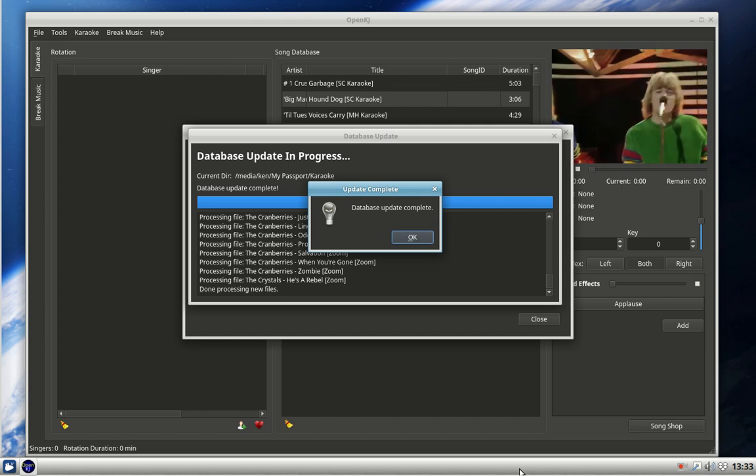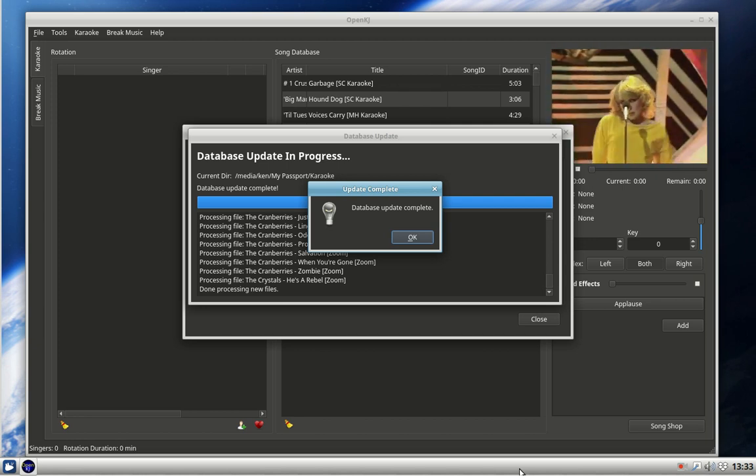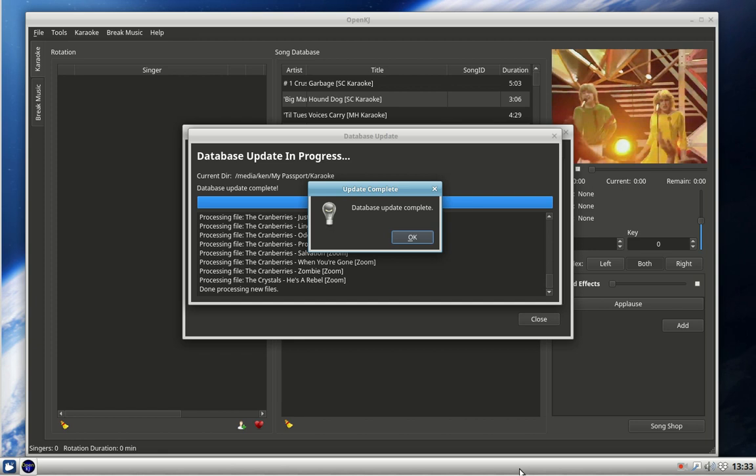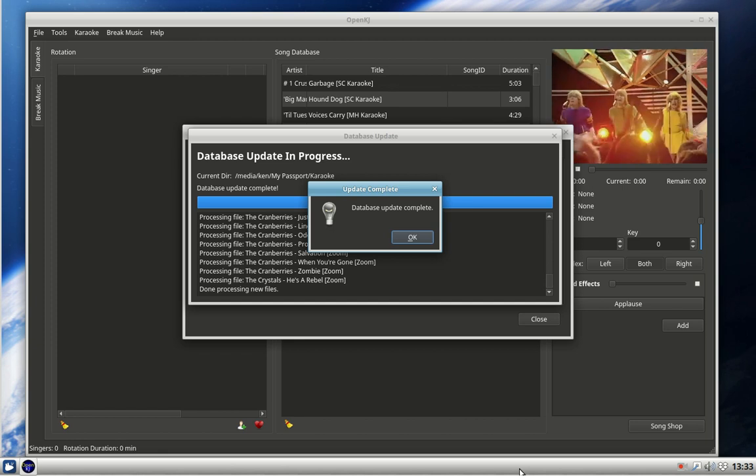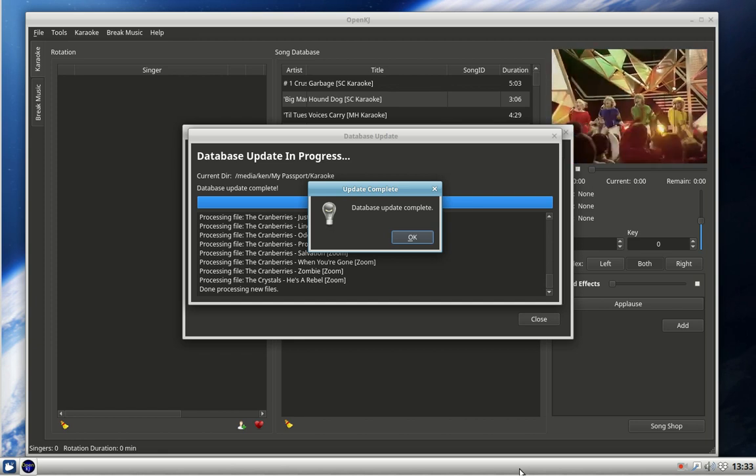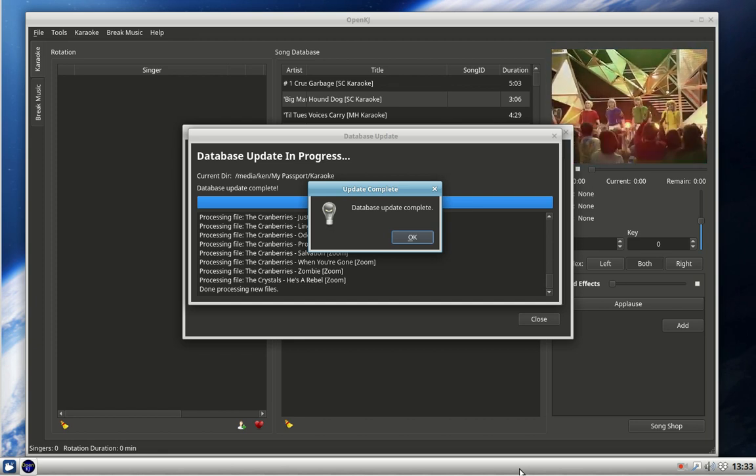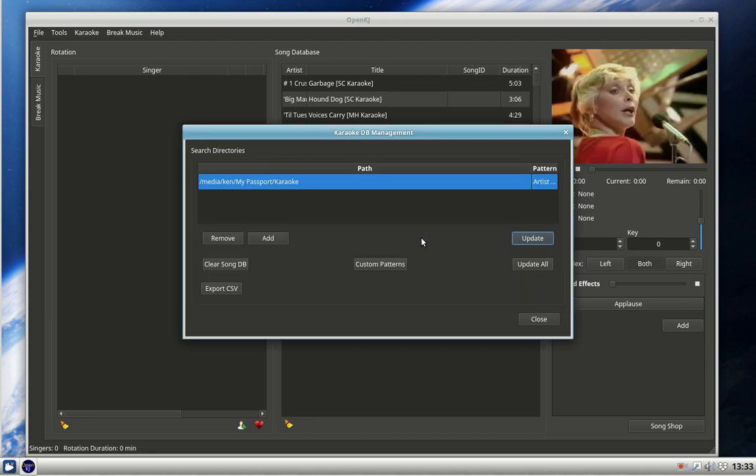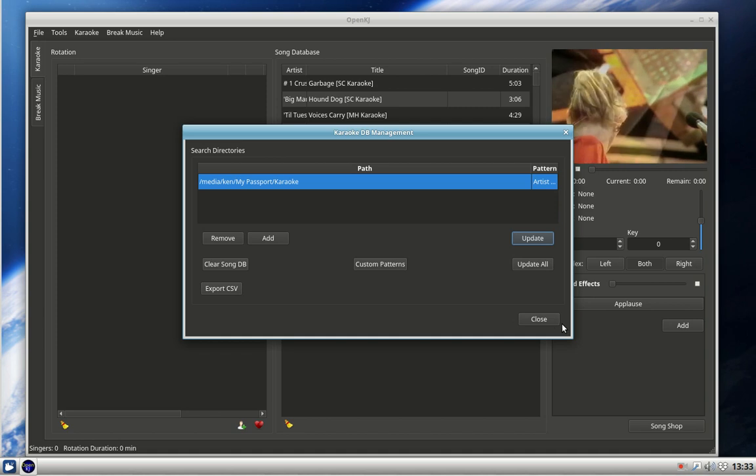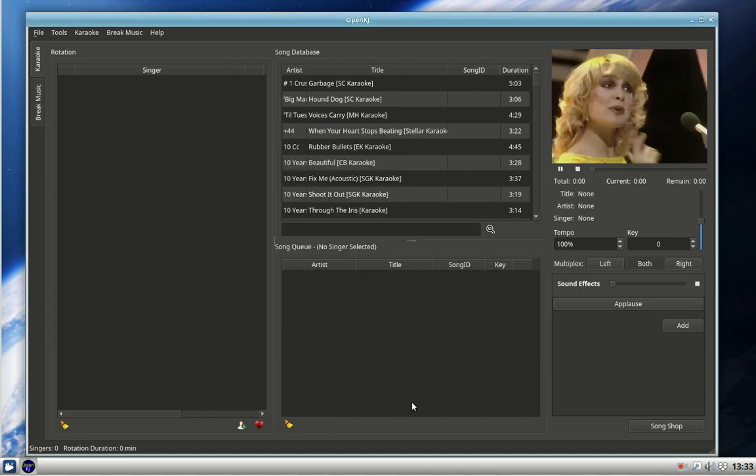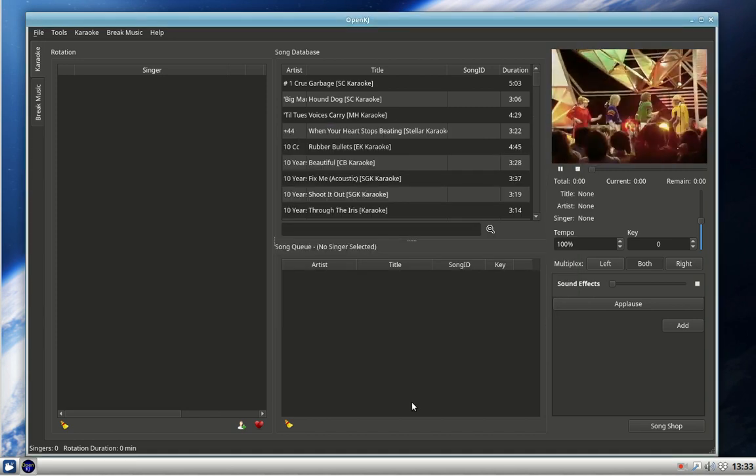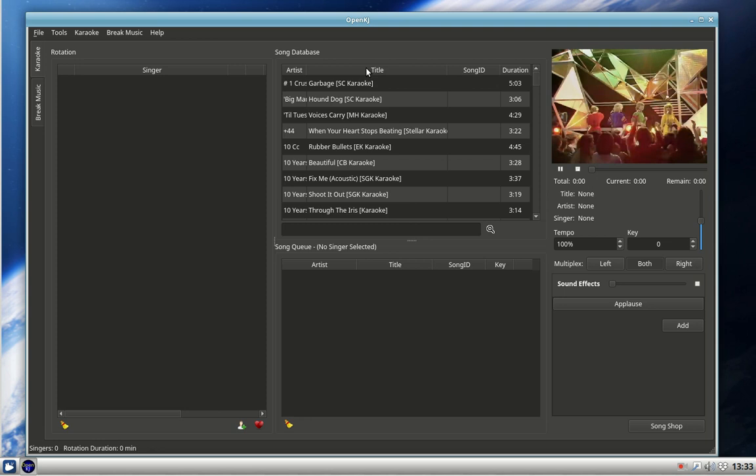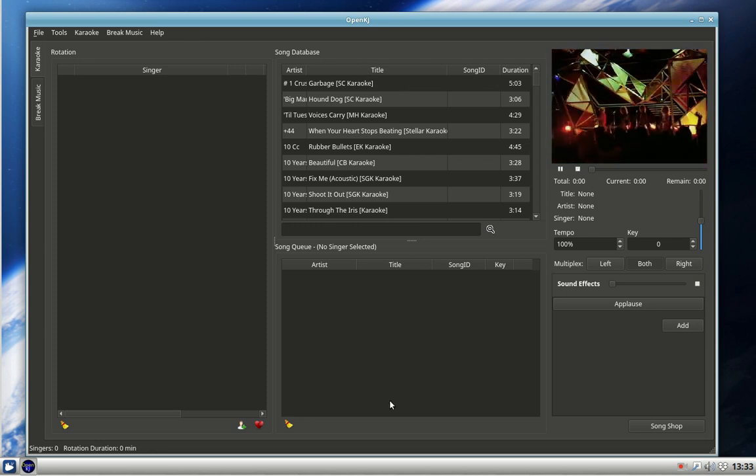Well that didn't take very long, about 10 minutes. We've got this message: database update complete. The background music has continued playing all the time uninterrupted. Click on okay, close that, and we should now have a song list. And here they are, here's the songs.